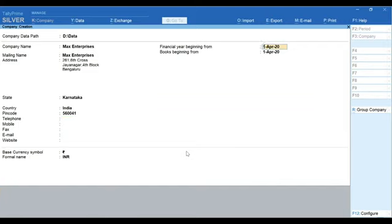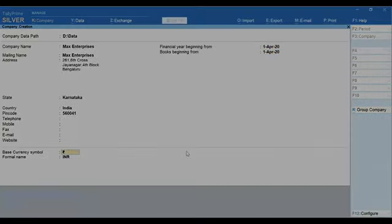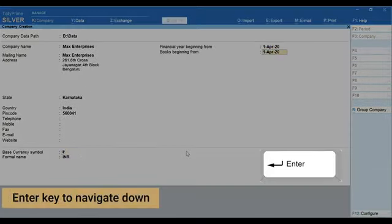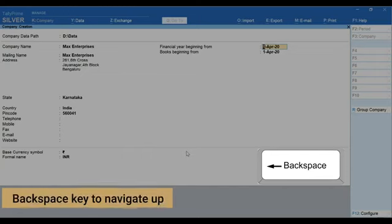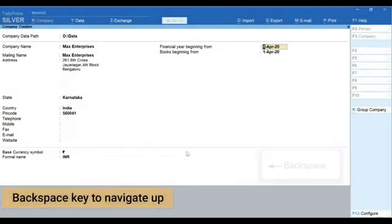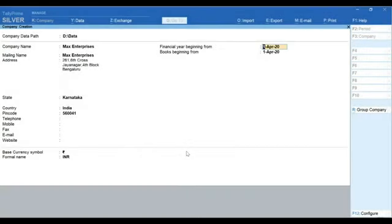So, here's a new tip for you. You can press the Enter key to navigate down and Backspace key to navigate up between the different fields that you see on the screen.